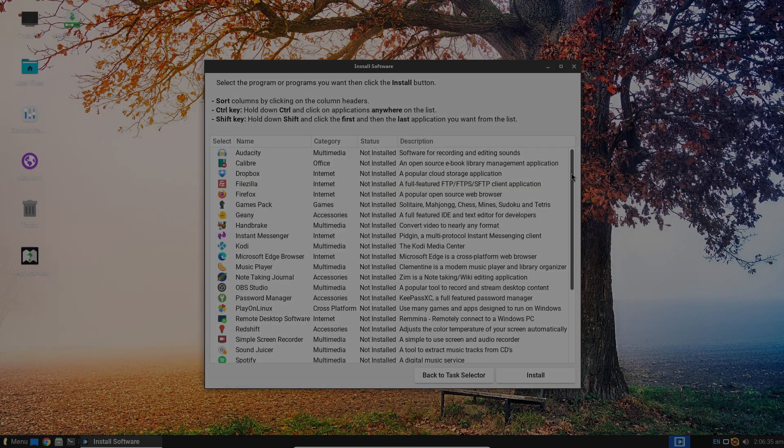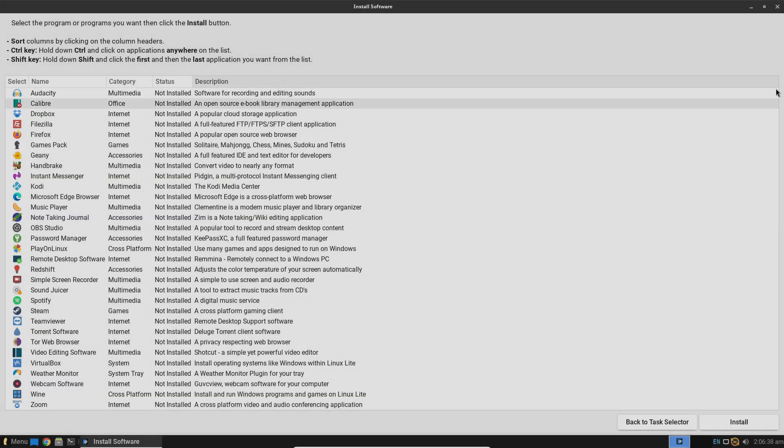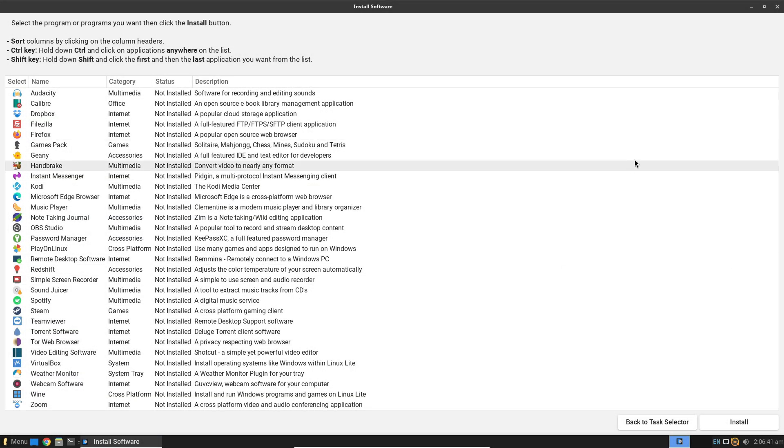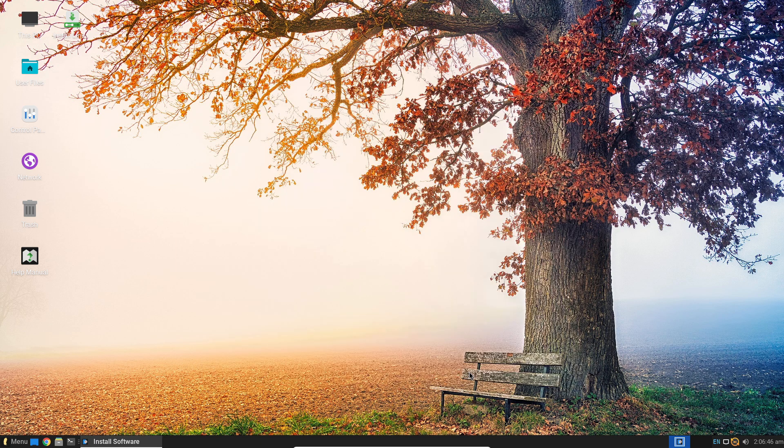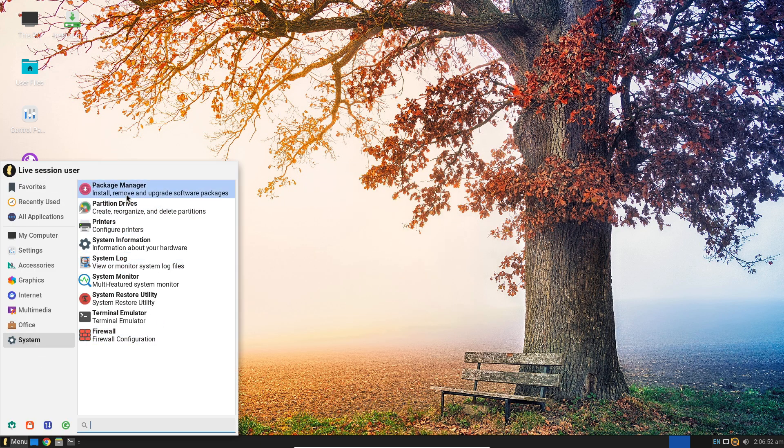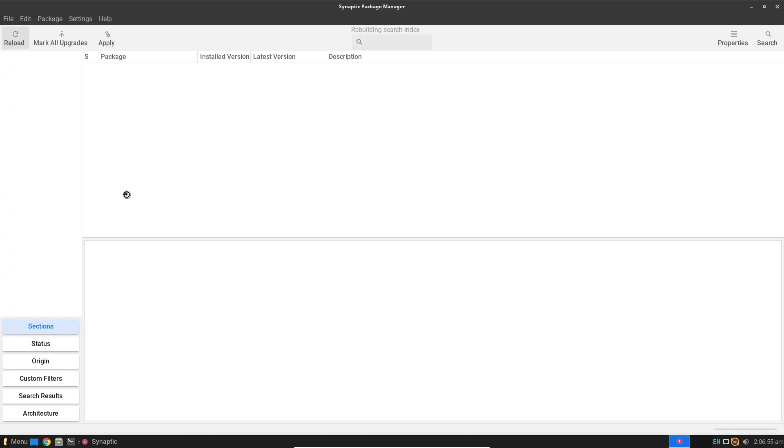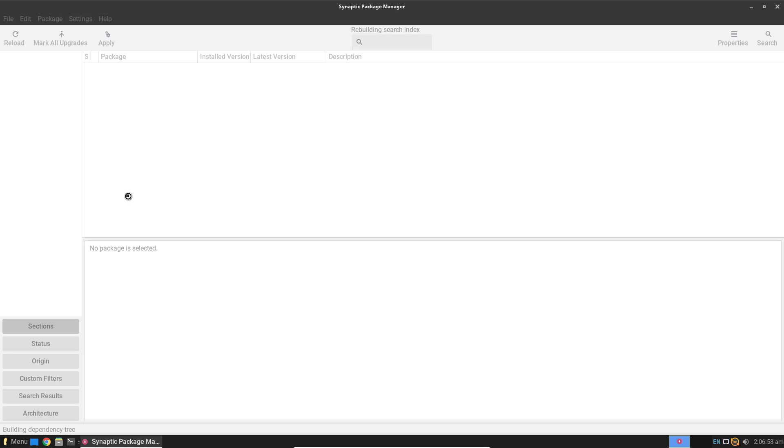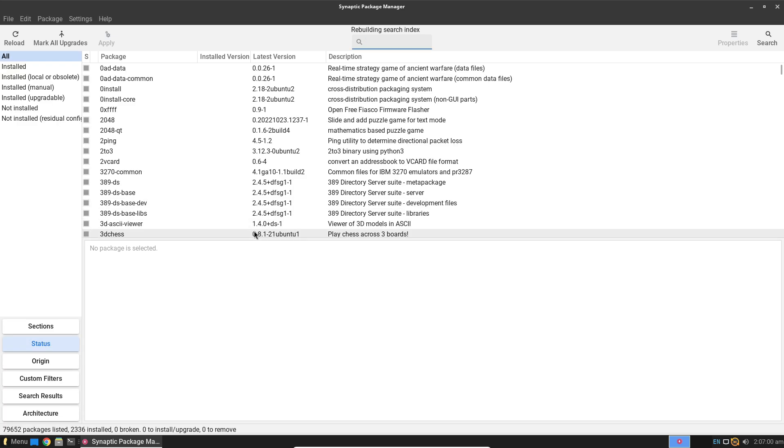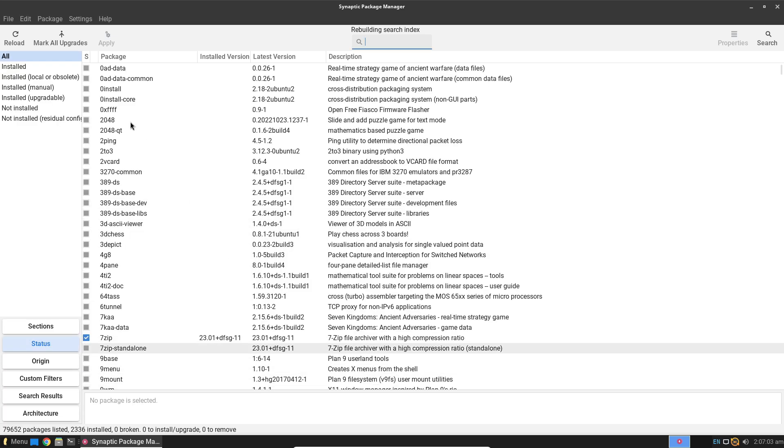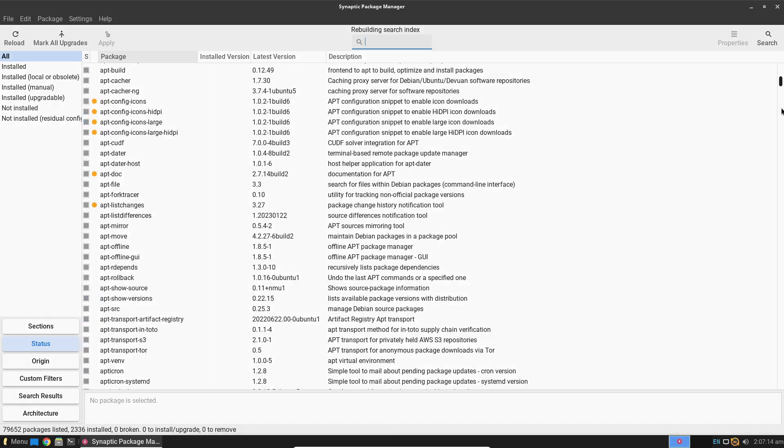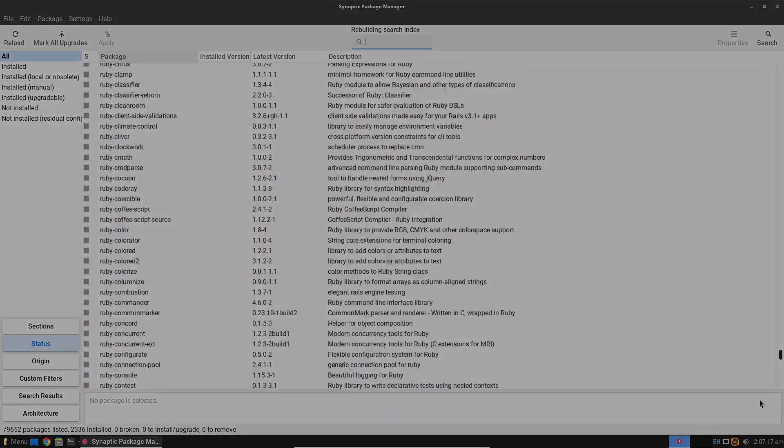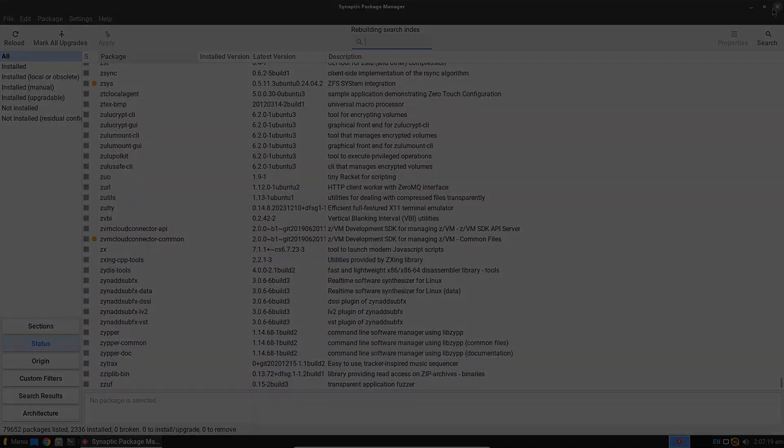Linux Lite offers a similar straightforward experience with a focus on minimizing clutter and keeping things simple. Its Lite Welcome tool and integrated help manuals are particularly useful for newcomers who might be intimidated by Linux's learning curve.